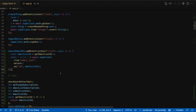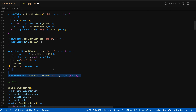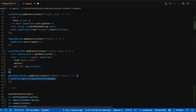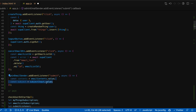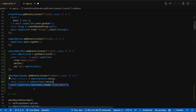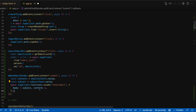So next up, we're going to handle the admin submitting an email to send out to all of our users. We'll start by taking the admin email sender form and adding the event listener for submit. When that happens, we'll take the email contents that the admin gave us via the text area field and the subject. Then we're going to call invoke on the Supabase client's functions property with send_email - the name of the edge function that we'll make in our next step - and we'll pass that the body of the subject and the contents.